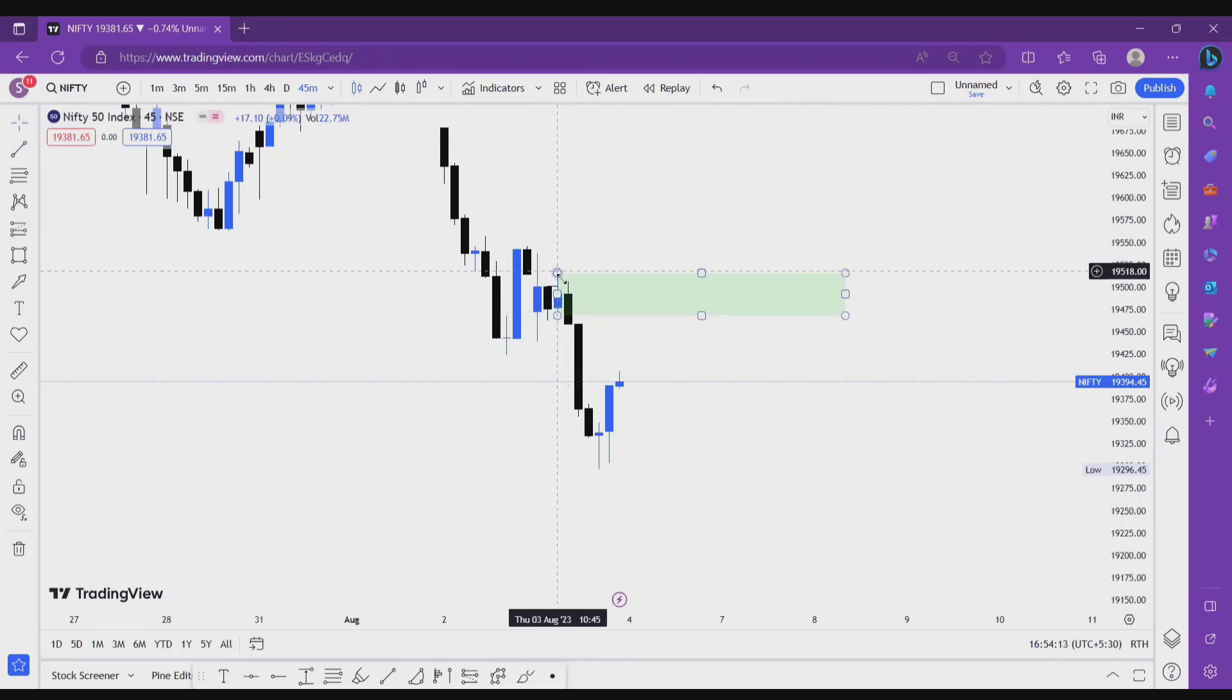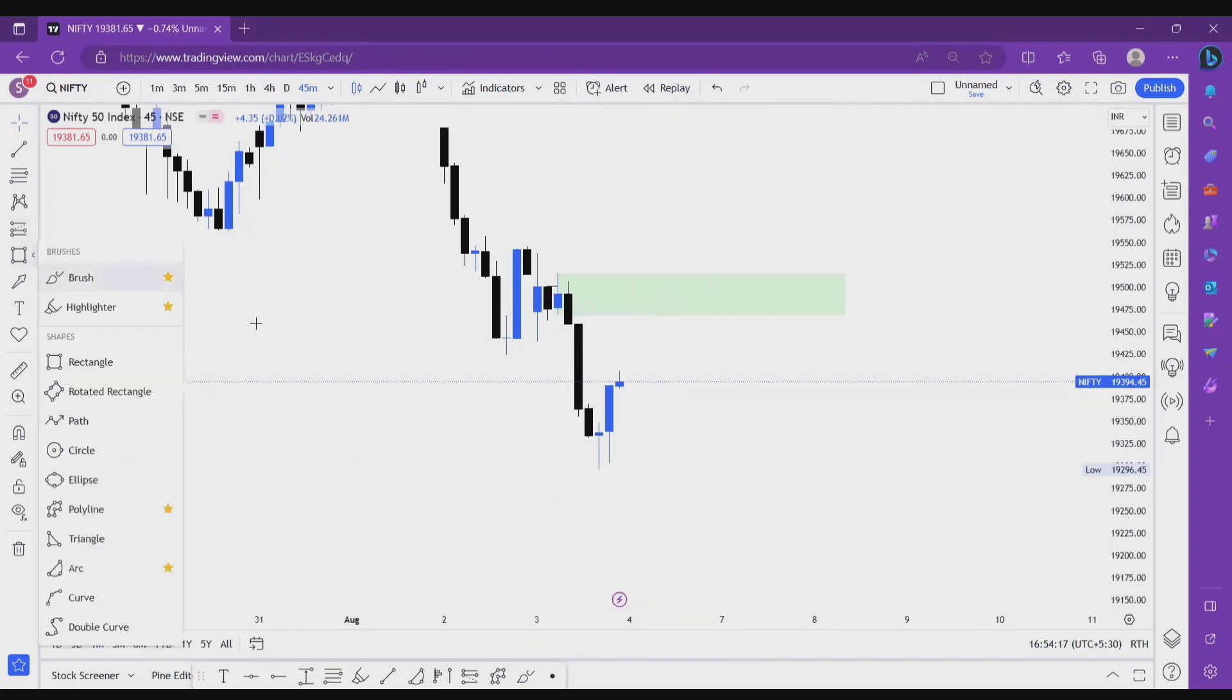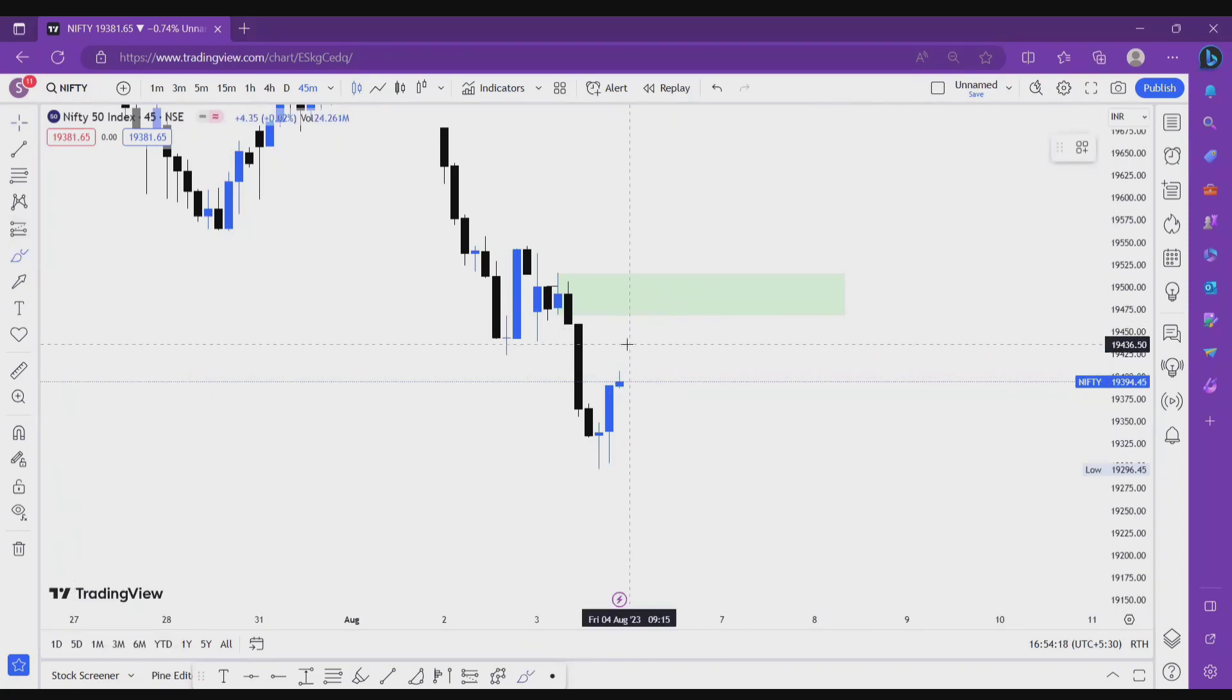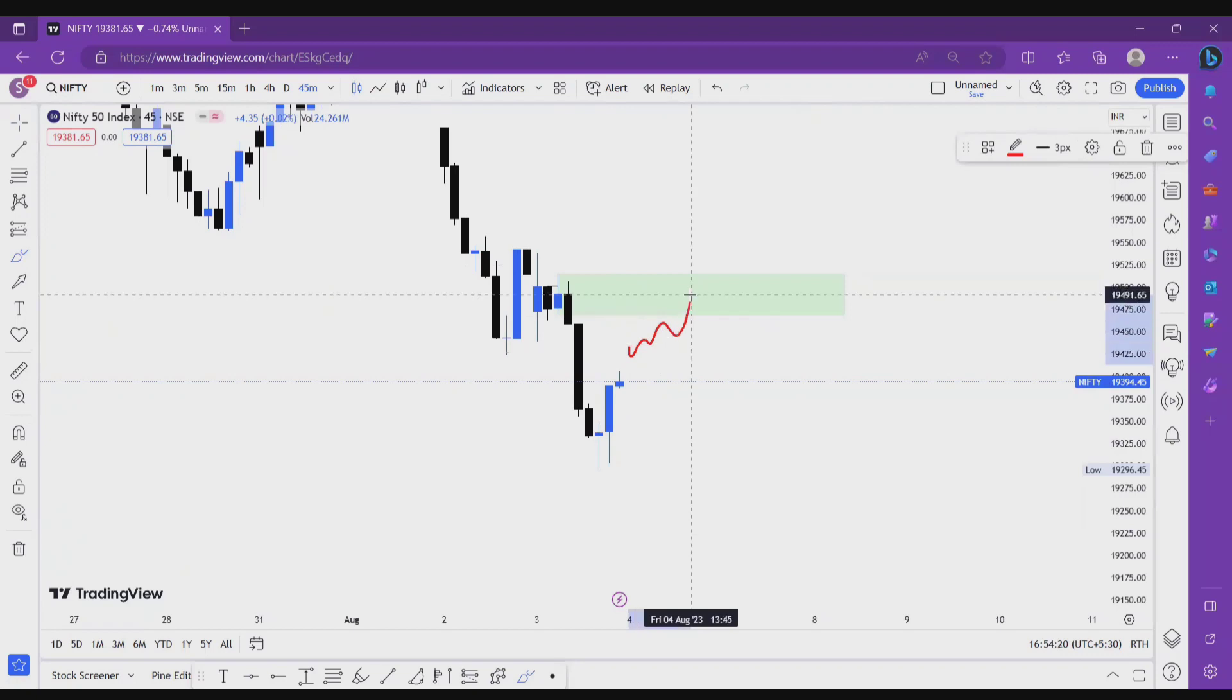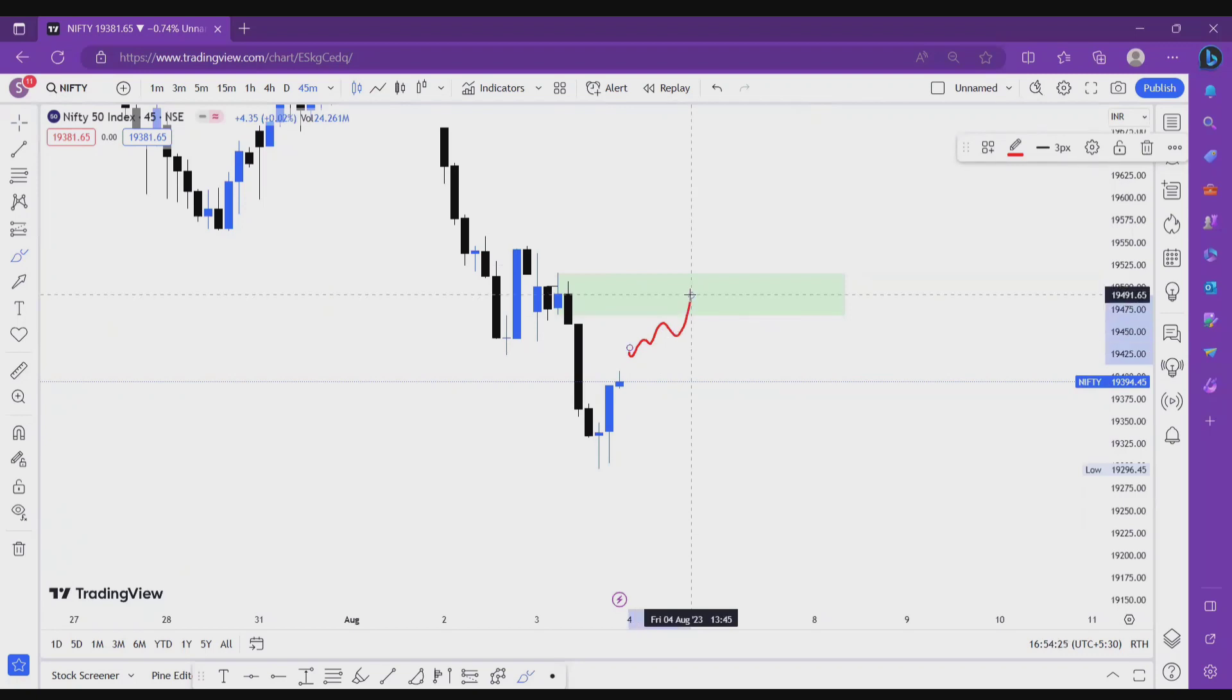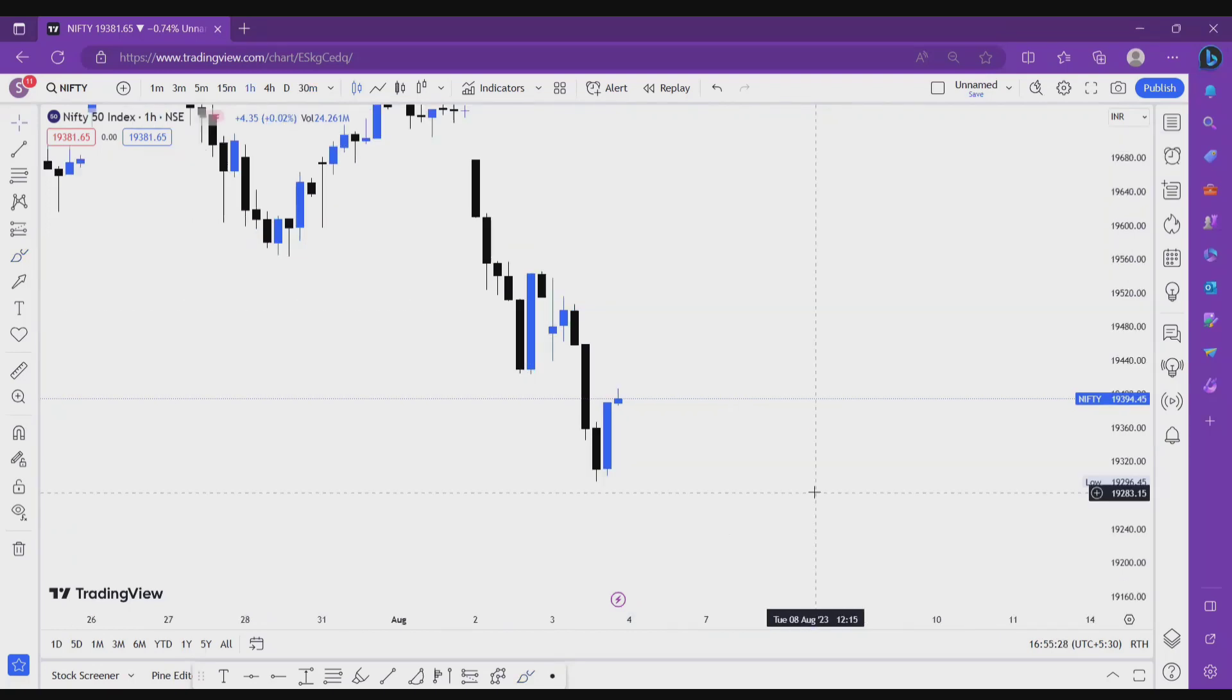And price grabs the liquidity and then falls. This area is looking good for sell. If price opens somewhere flat here, right, and taps this zone and shows some LDF confirmation, then we go short from this zone.